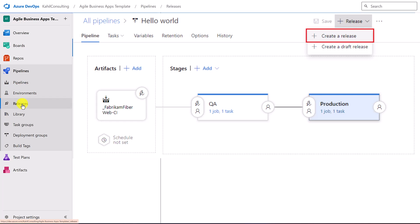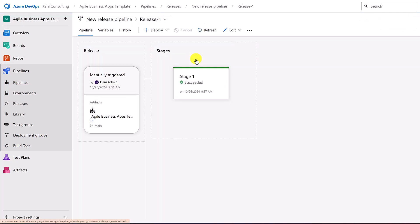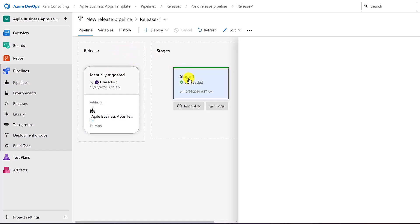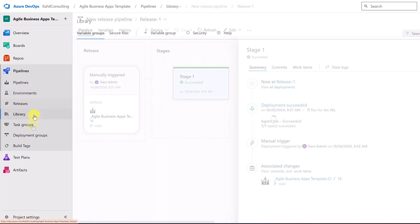You have releases. If I go back and click again on my release, I can see the manual trigger or the automated trigger can be done here. And then I can see what happened in my release pipeline here.